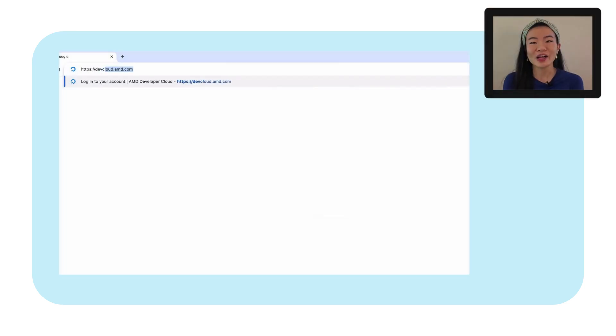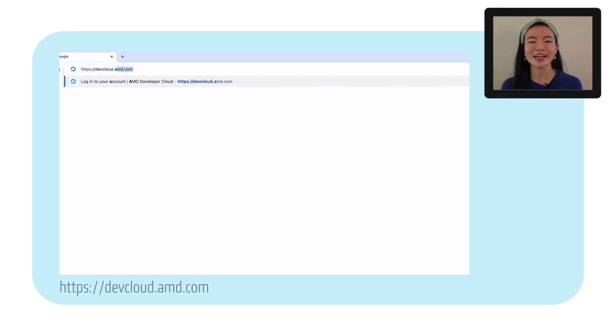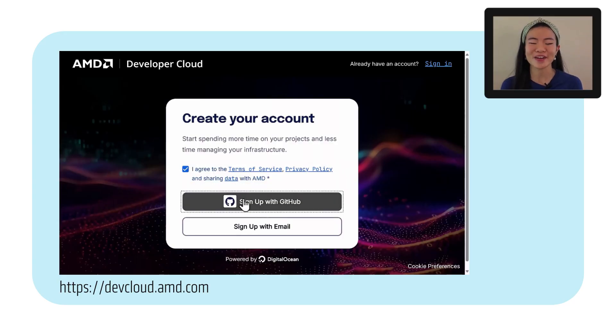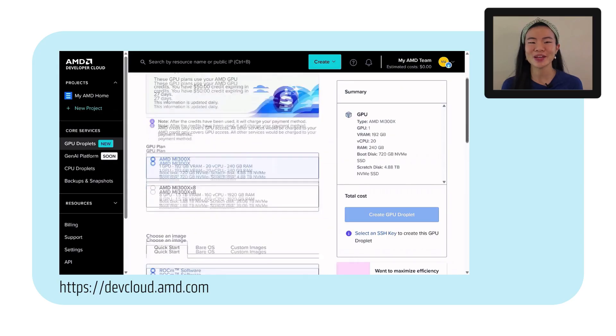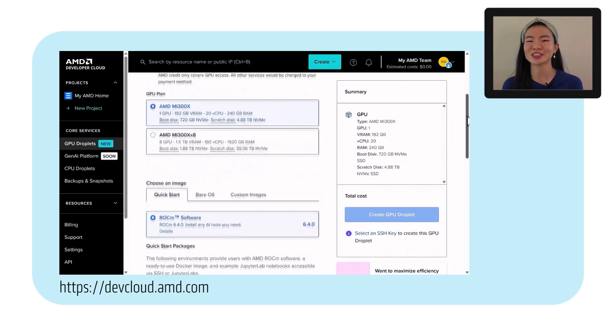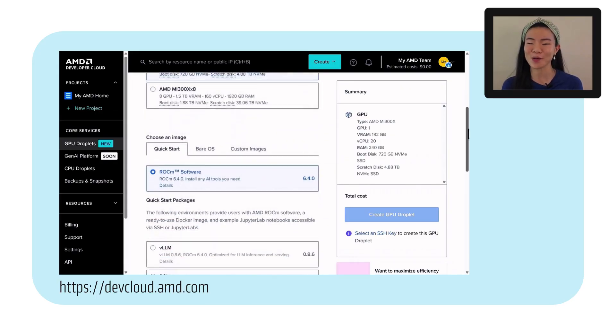So with that, I hope you give it a spin. Go try it out on AMD's developer cloud and tell us what you build. I'm really excited to hear about it and feel free to ping us for some free credits. Just mention this course.